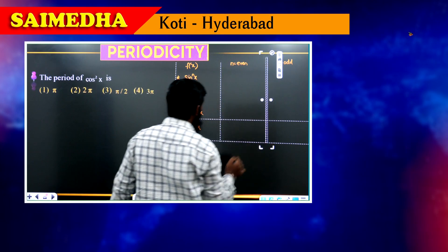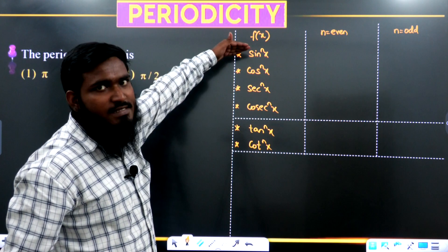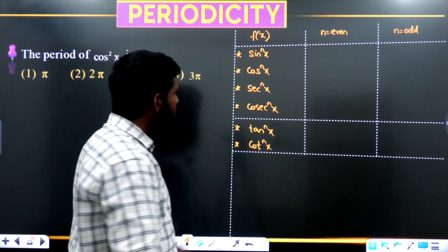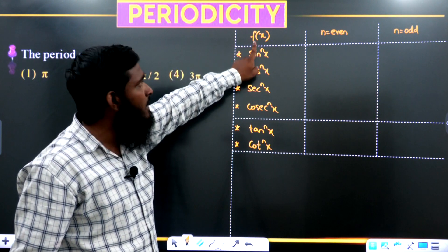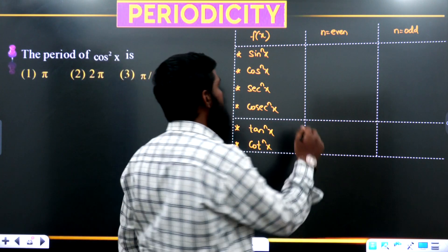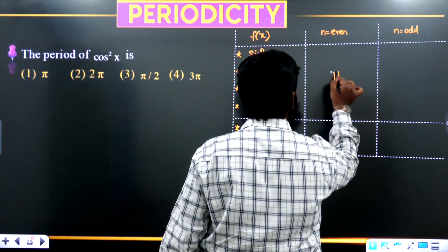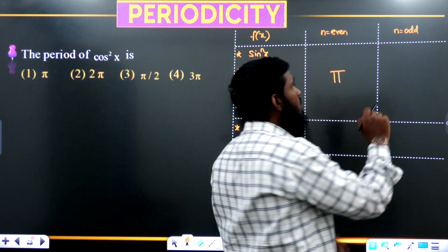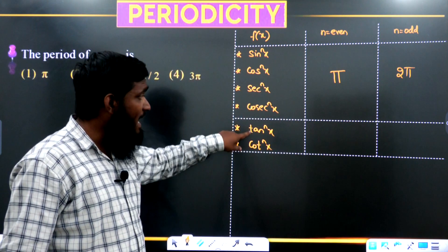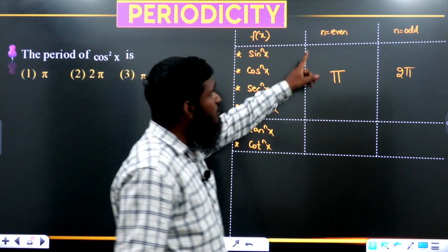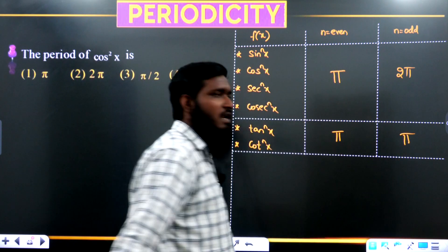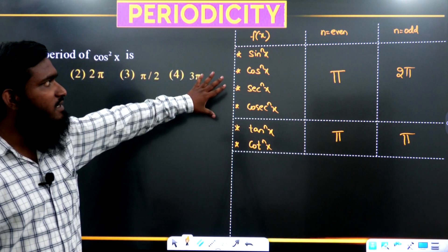Here is the simple concept: whenever we have sine^n, cos^n, secant^n, or cosecant^n — if the power n is even, the answer (period) is π; if n is odd, the answer is 2π. But for tan^n and cot^n, whether n is even or odd, the answer is always π.